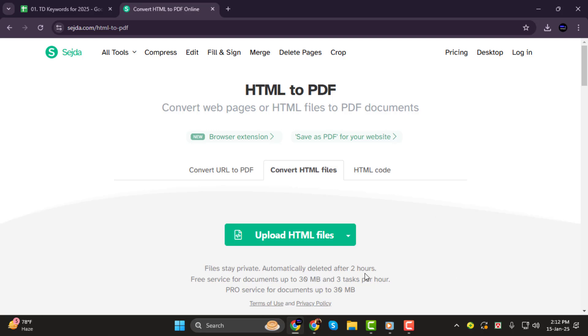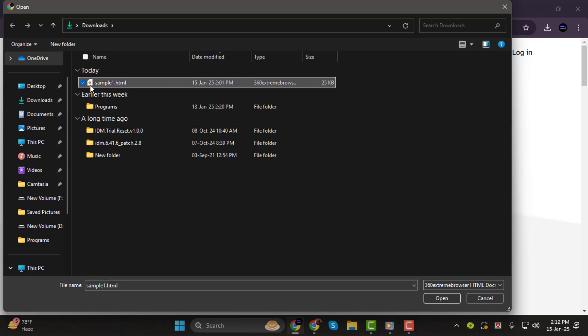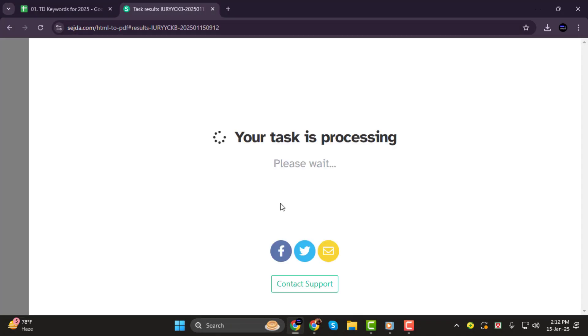Step 2. Once you're on the Sejda page, click on the Upload HTML Files button. A file selection window will pop up. Find the HTML file you want to convert, click on it, and then click Open. After that, click on the Convert HTML to PDF button.